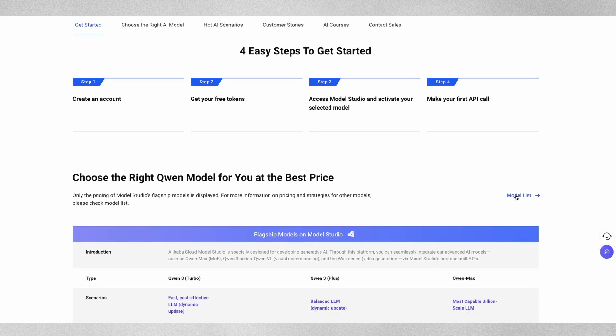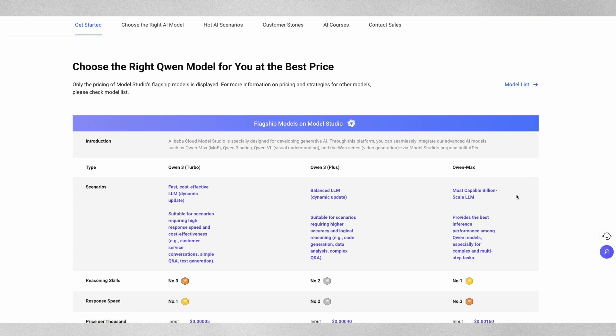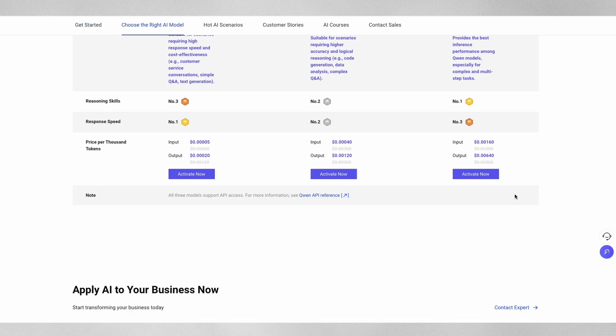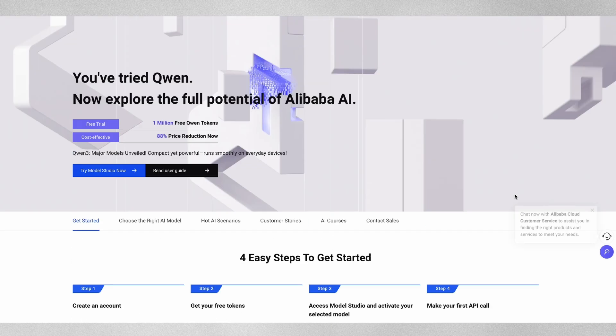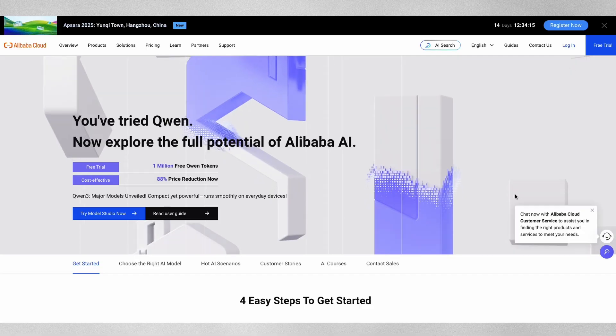This cloud-first, closed-weights approach means researchers and developers everywhere can experiment with it, but only through Alibaba's official UI or platform.